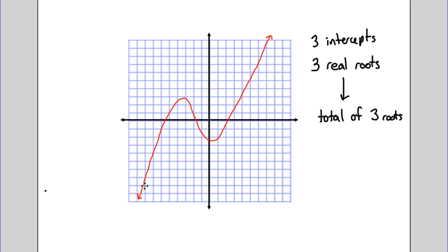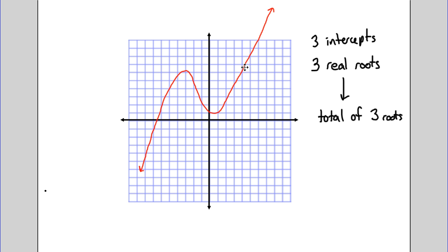The way it's situated right now, all three roots are real numbers because we have three x-intercepts. But if we slide it up and we only have one real root, that just means the other two roots have to be complex numbers.